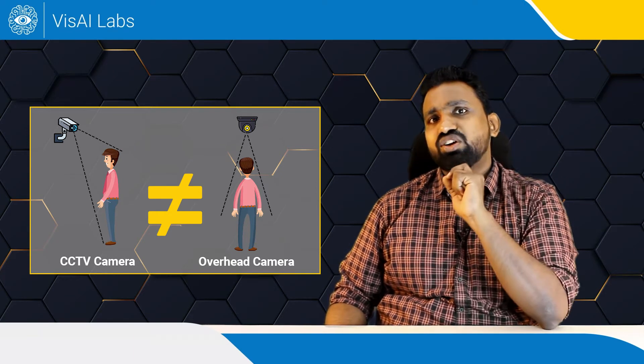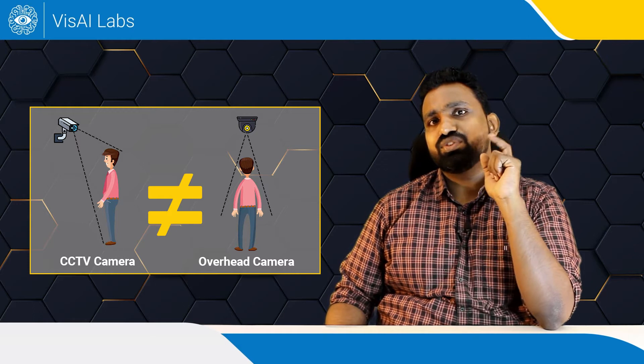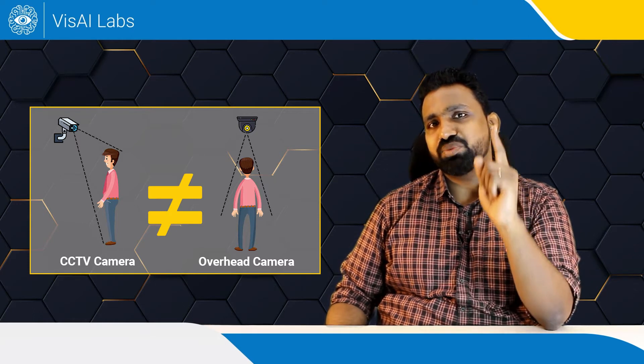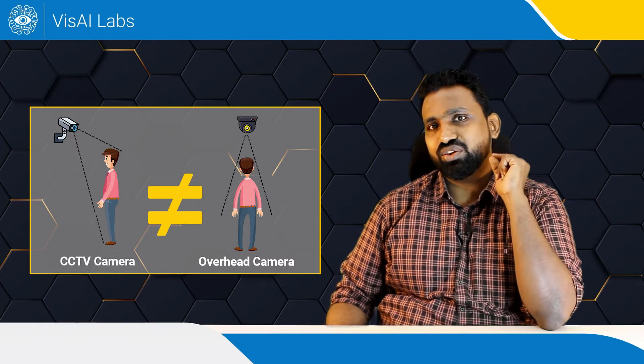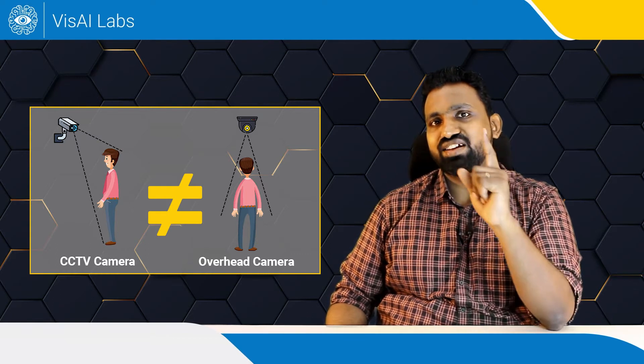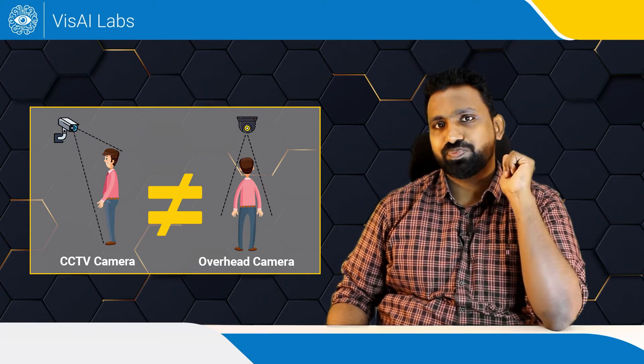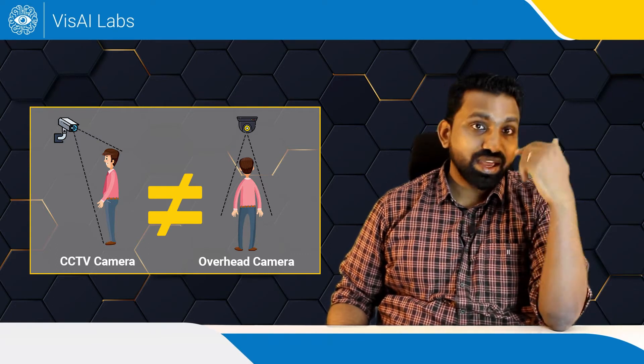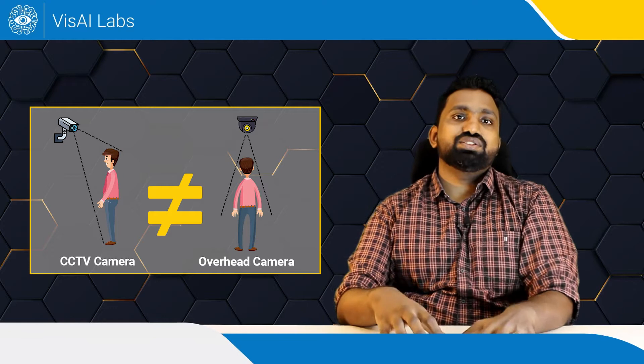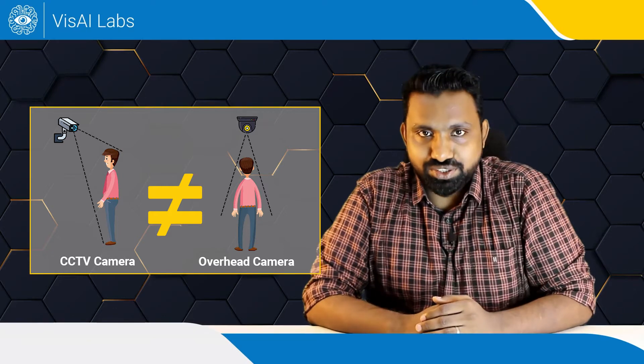But this algorithm will fail if you place the camera overhead. This is because in this scenario, the sensor can only view the person's head and shoulders. And this in a nutshell is viewpoint variation.